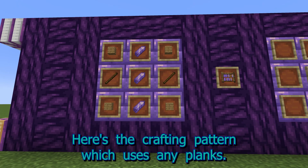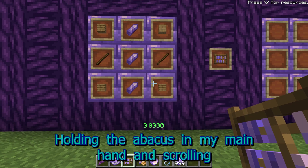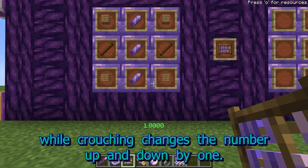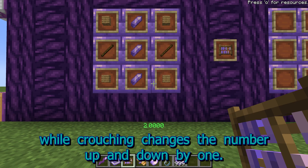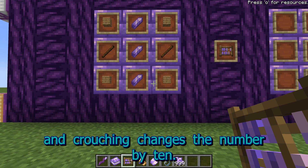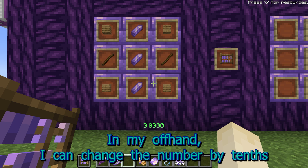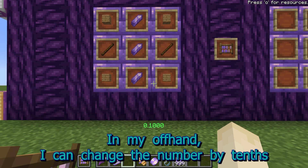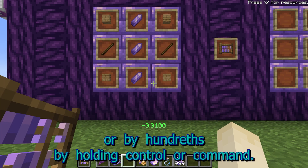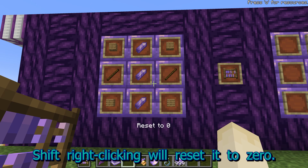Here's the crafting pattern, which uses any planks. Holding the abacus in my main hand and scrolling while crouching changes the number up and down by one. Holding CTRL or CMD and crouching changes the number by 10. In my offhand, I can change the number by tenths or by hundredths by holding CTRL or CMD. Right-clicking will reset it to zero.